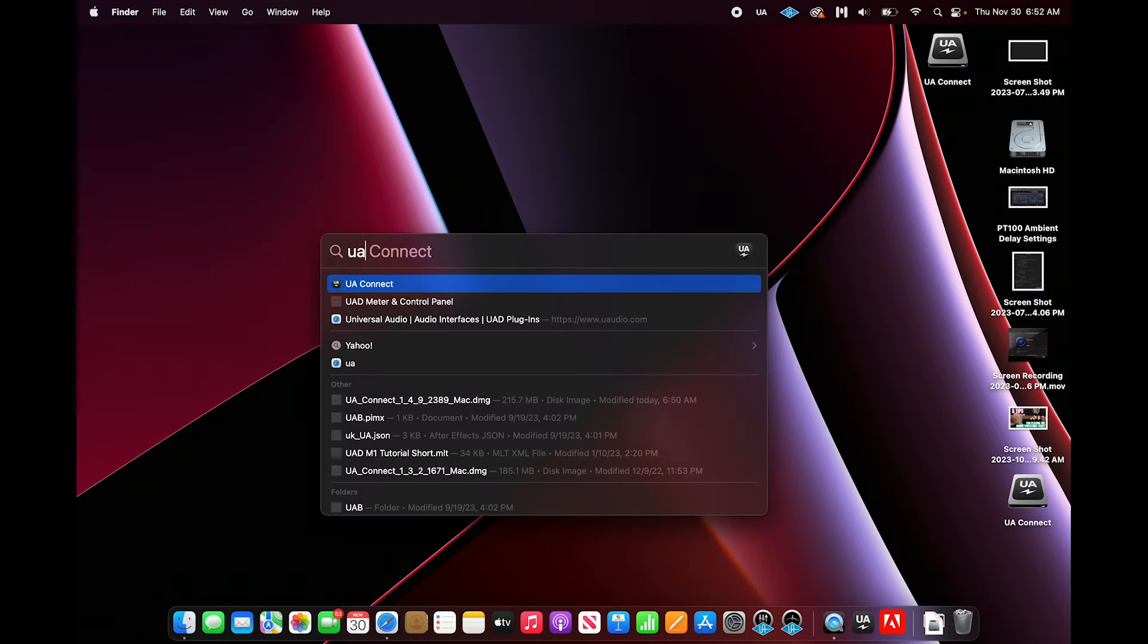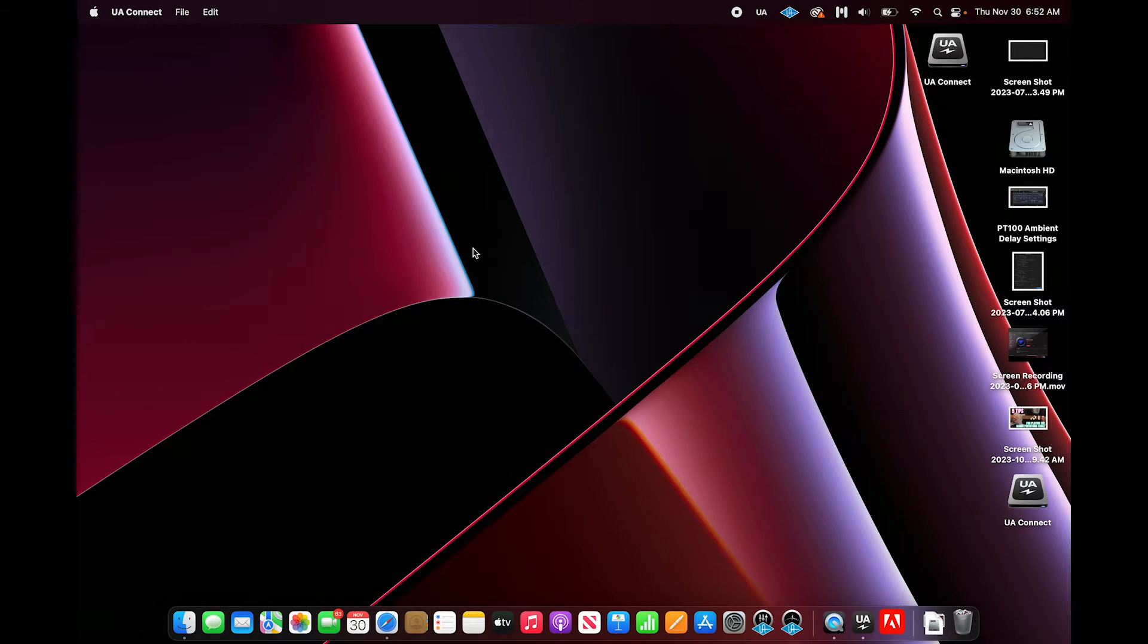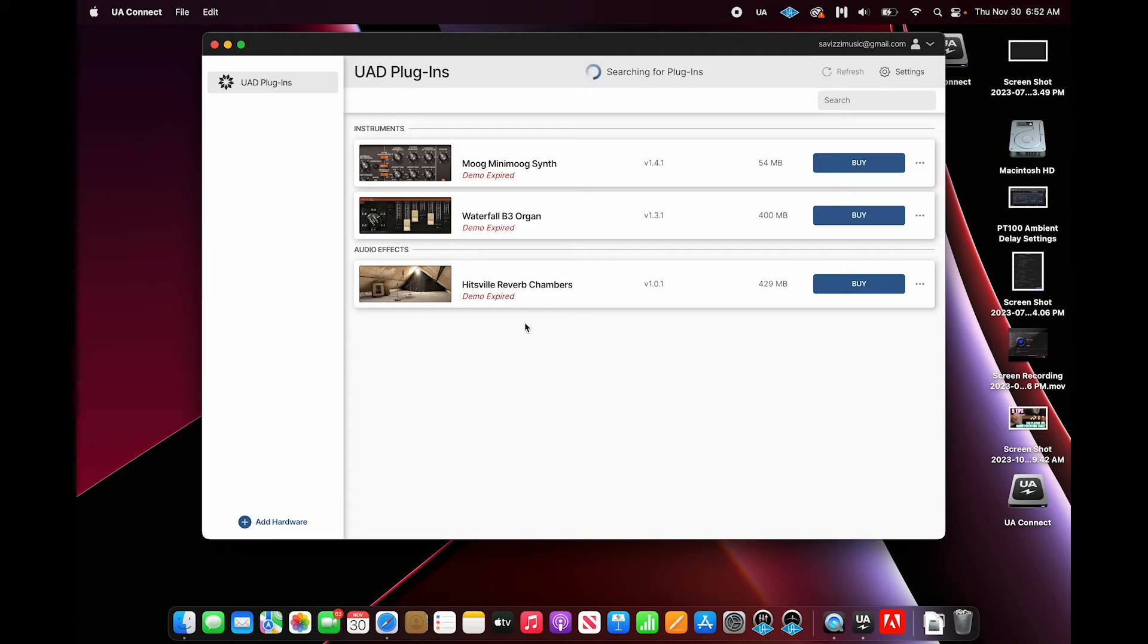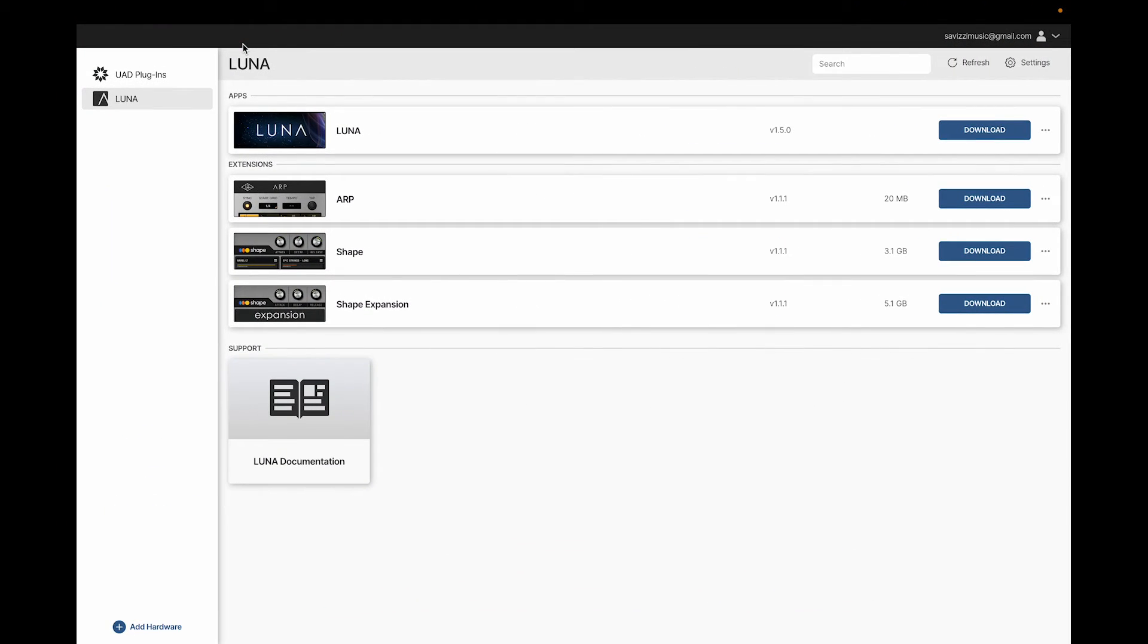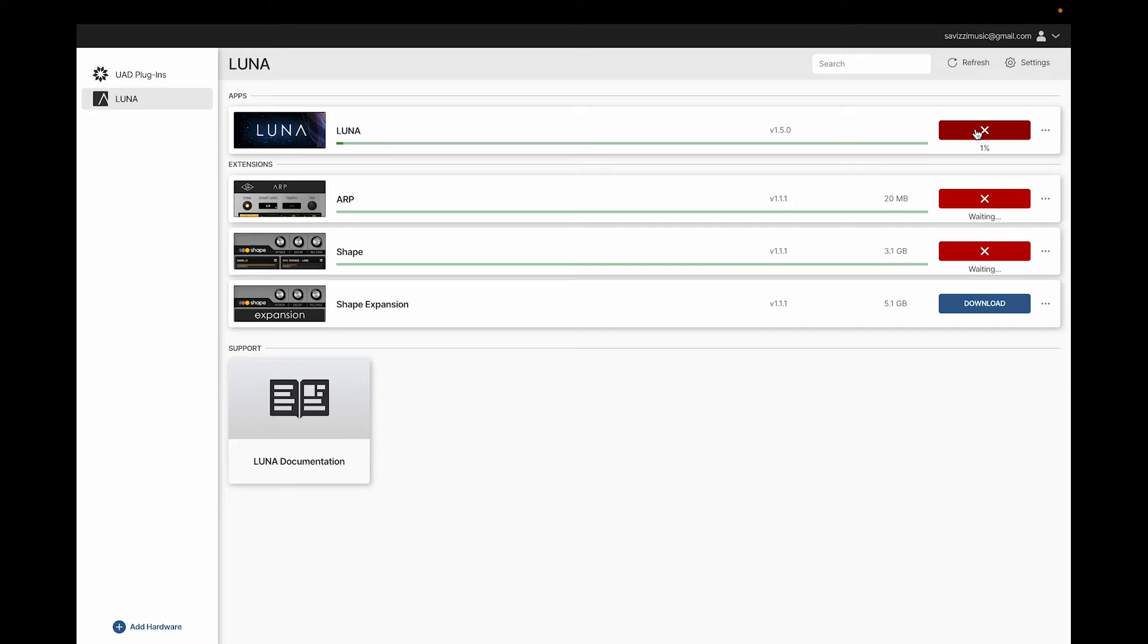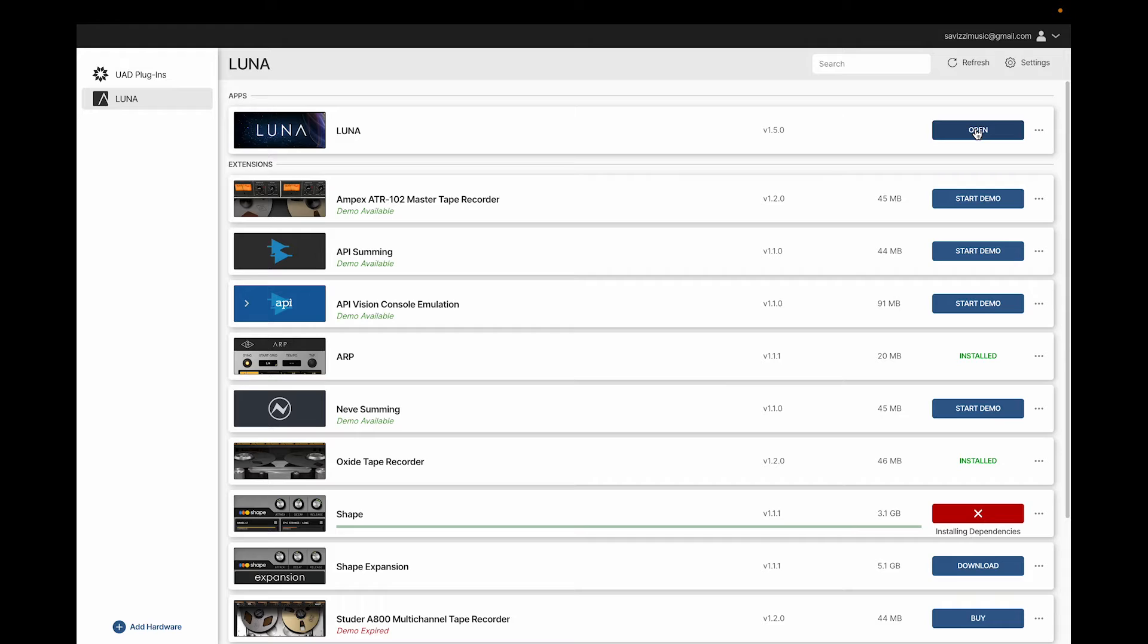Let's go ahead and open up UA Connect. On the upper left-hand side, click Luna. Go ahead and click the Download button. It's going to begin installing Luna along with the ARP and Shape extensions.